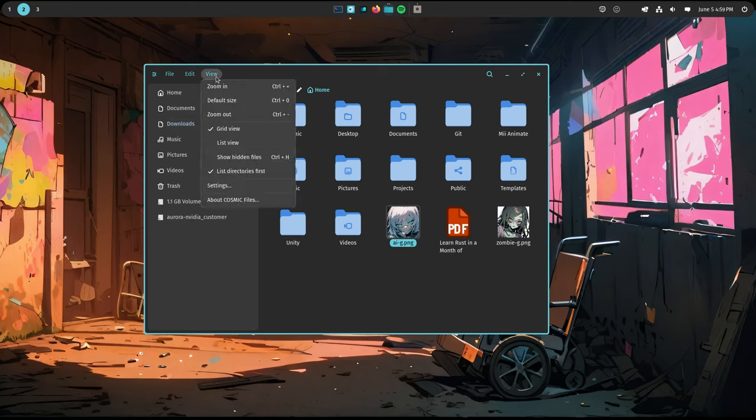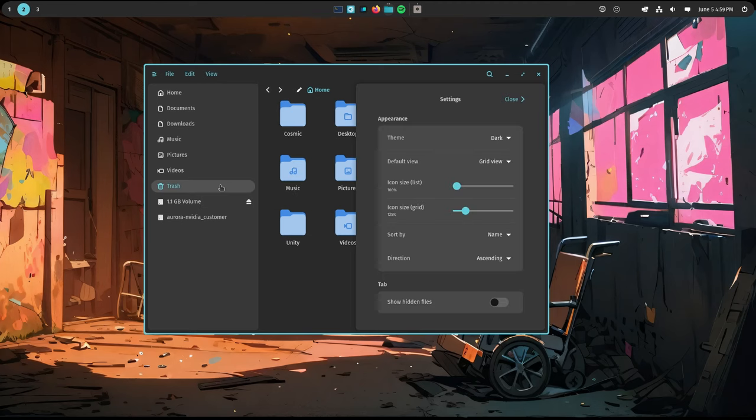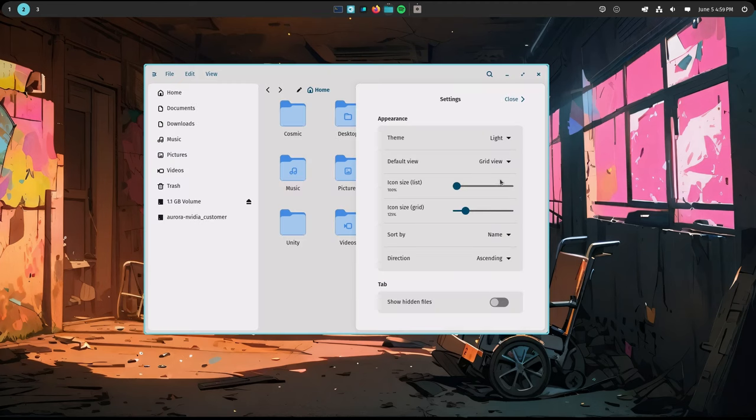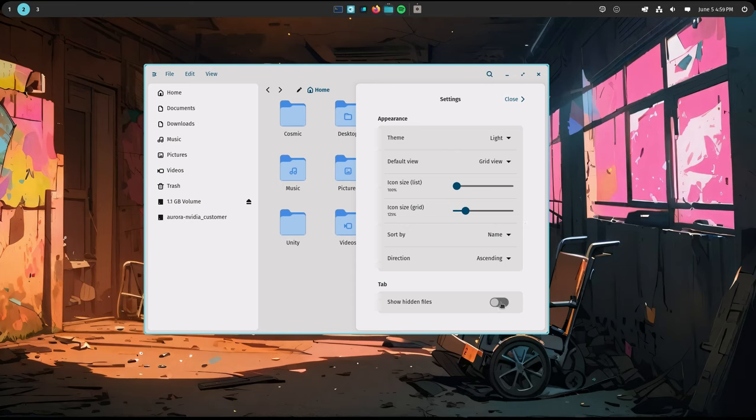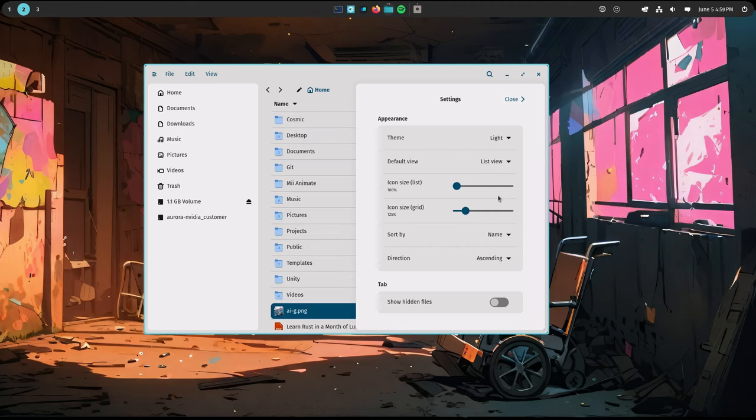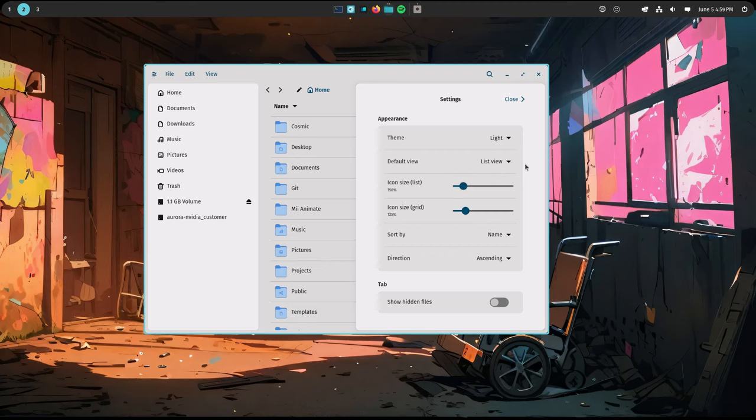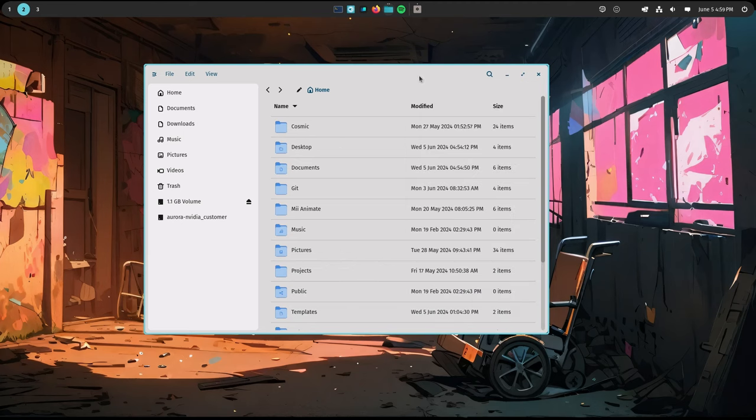There isn't much we can do in the app settings either. We can select the theme, display the dot files, set the default view - which means it doesn't remember the last opened. We can select the default sizes, which also doesn't remember our last preference if we change it while using it. Very debatable behavior. Personally, I'm not a fan.